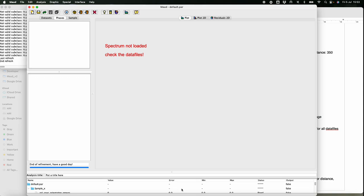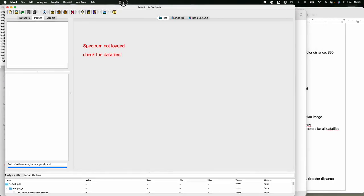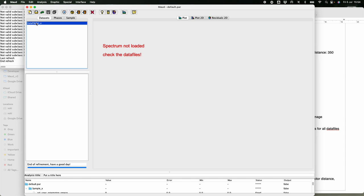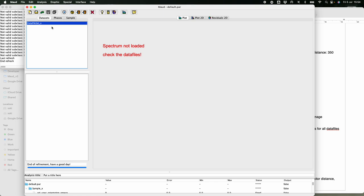First we start MAUD. When you start MAUD you either get your last analysis or a new empty one. Press 'New Analysis' to start from scratch. There is a dataset section where we load the data and define the instrument. First we define the instrument and then load our phases — the LaB6.